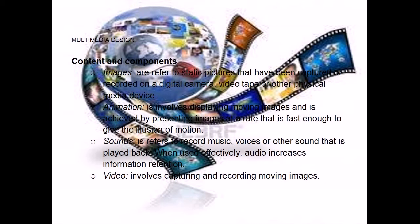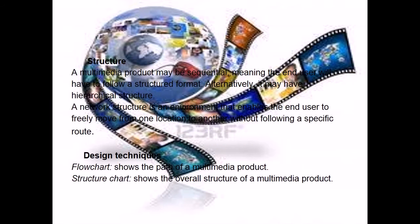Then, the multimedia design with the content and components. Now, the structure and design techniques.